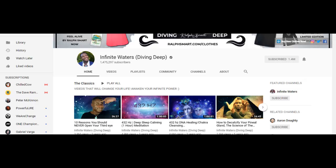This is a case study of the YouTube channel Infinite Waters Diving Deep, and this YouTuber, his name is Ralph Smart. He's a very charismatic individual and the subjects that he talks about are almost anything related to new age health, spirituality, and self-help. There's probably other topics that I didn't mention, but you could go ahead and visit Infinite Waters and check out all his videos.